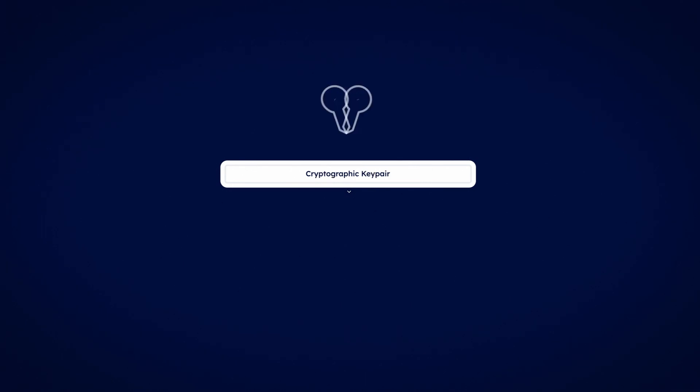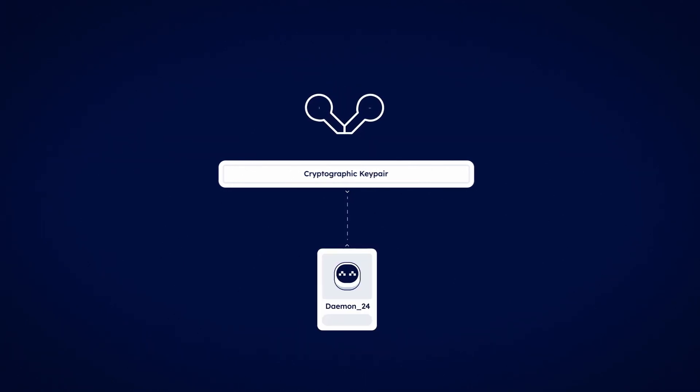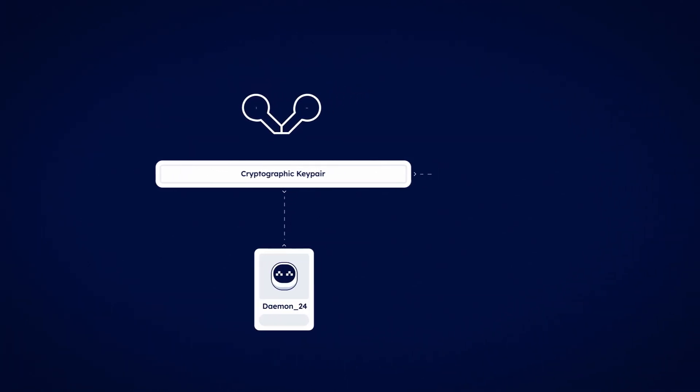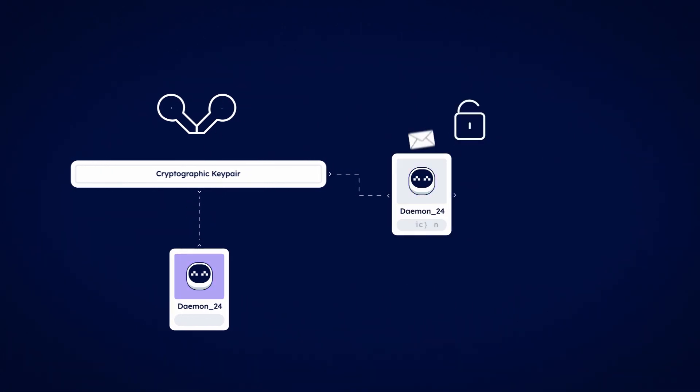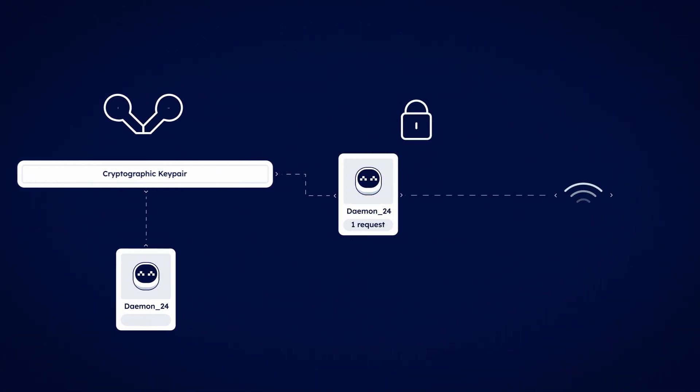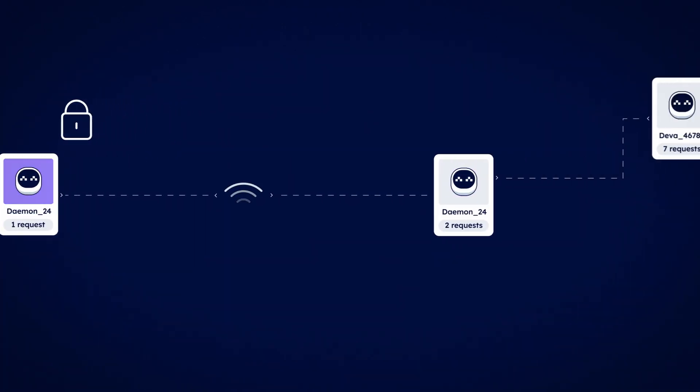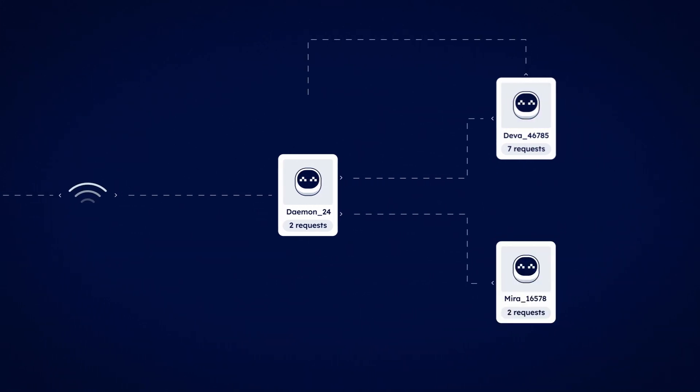The agent address comes from a cryptographic key pair that is at the core of each agent. Using this set of keys, your agents can sign each message that they send. This ensures that when agents send messages to each other, they can verify that the message did in fact come from the agent they were expecting.